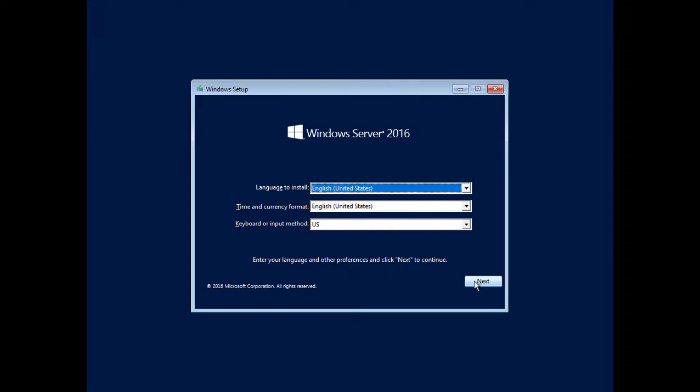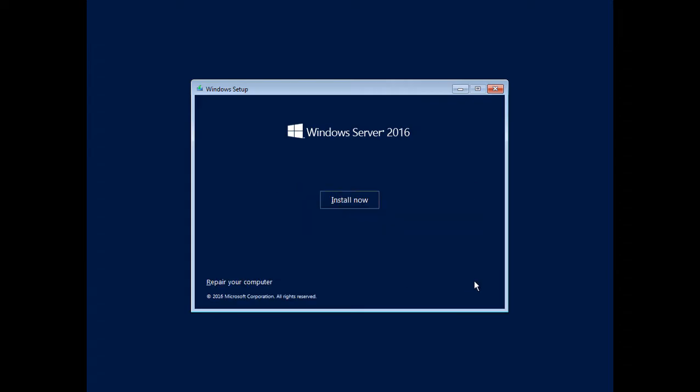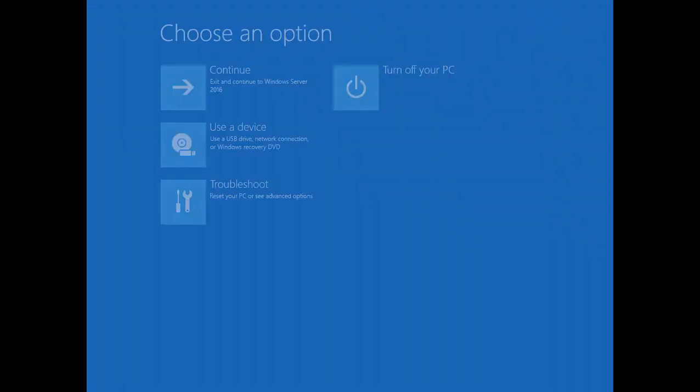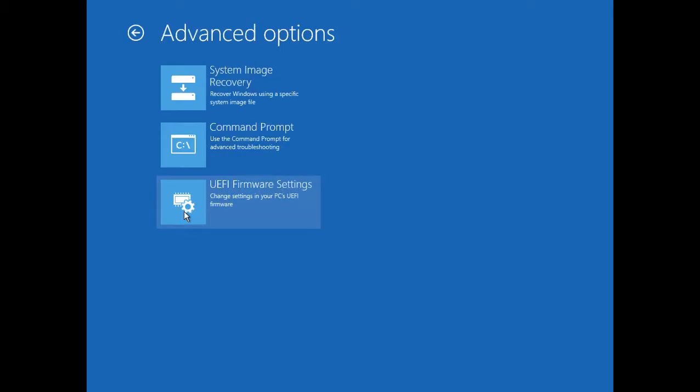And we'll click Next once we get to the Setup menu. So now we'll click Repair Your Computer in the bottom left corner. And then we'll click the Troubleshoot button. From here, we're going to want to click on Command Prompt.